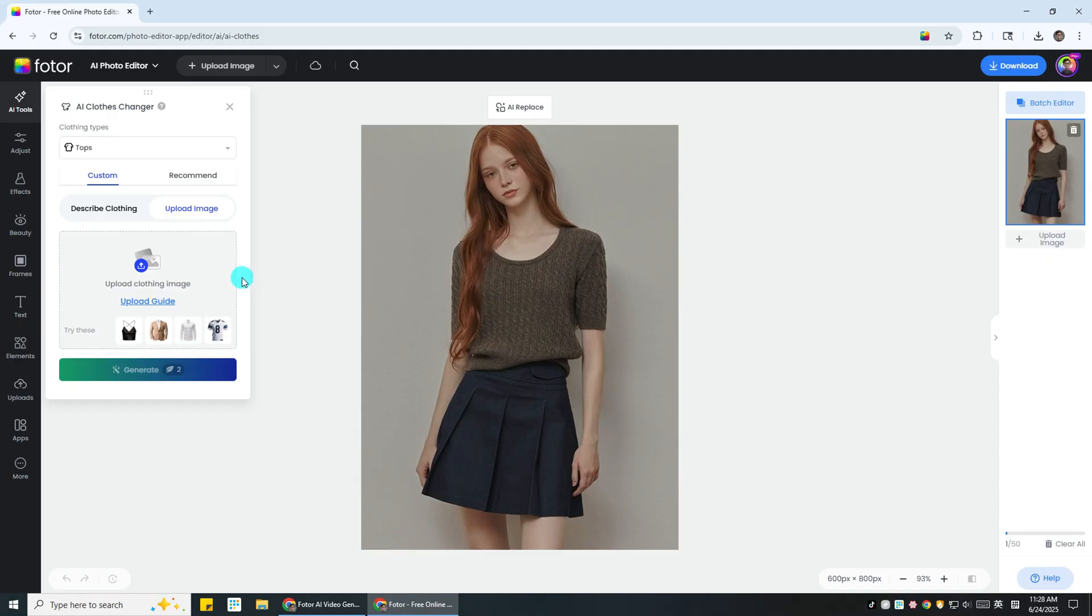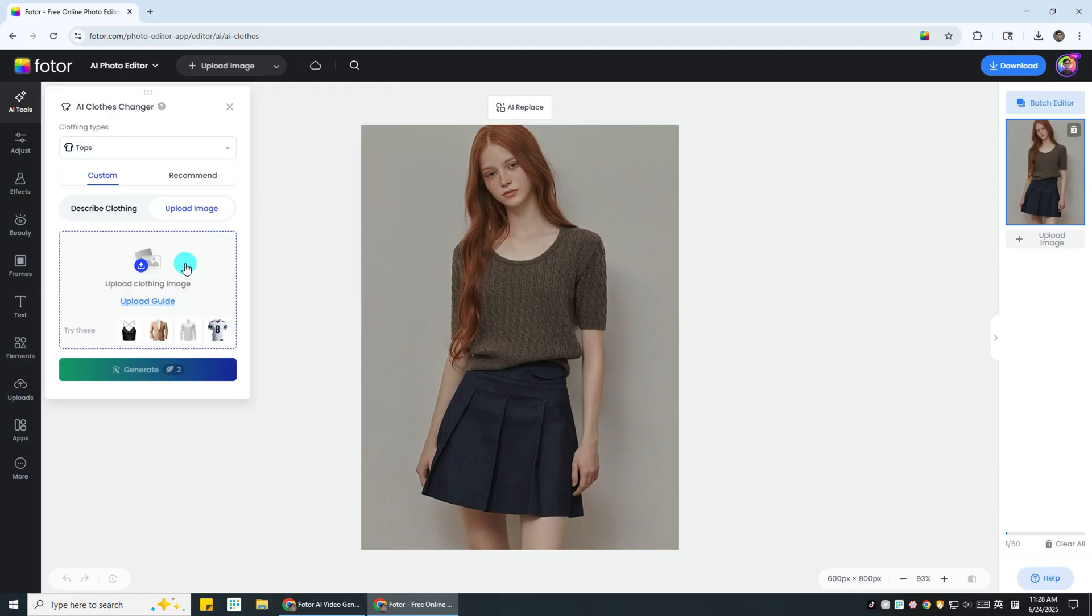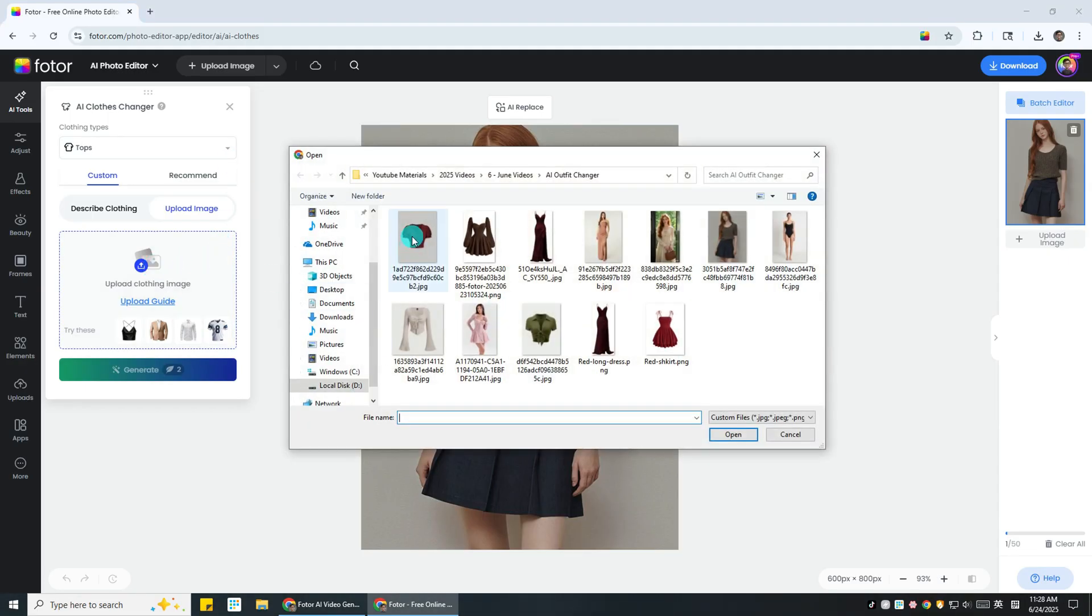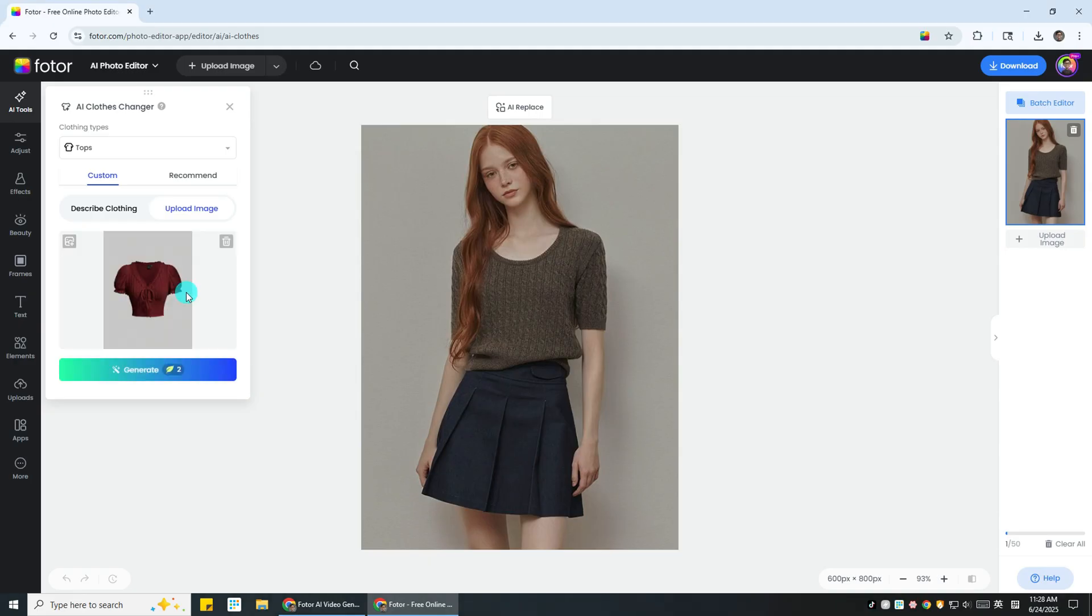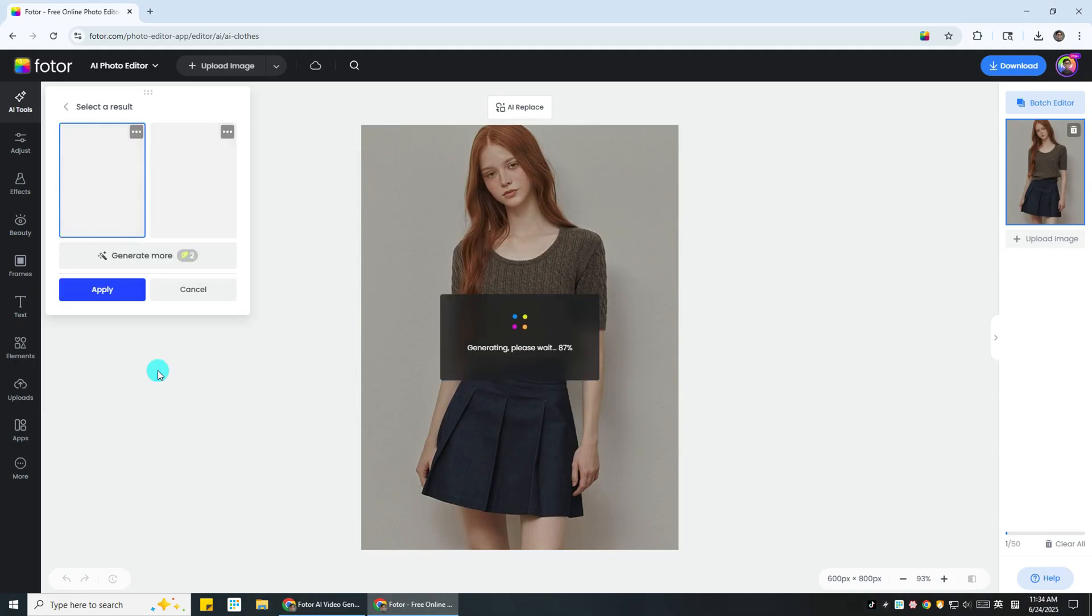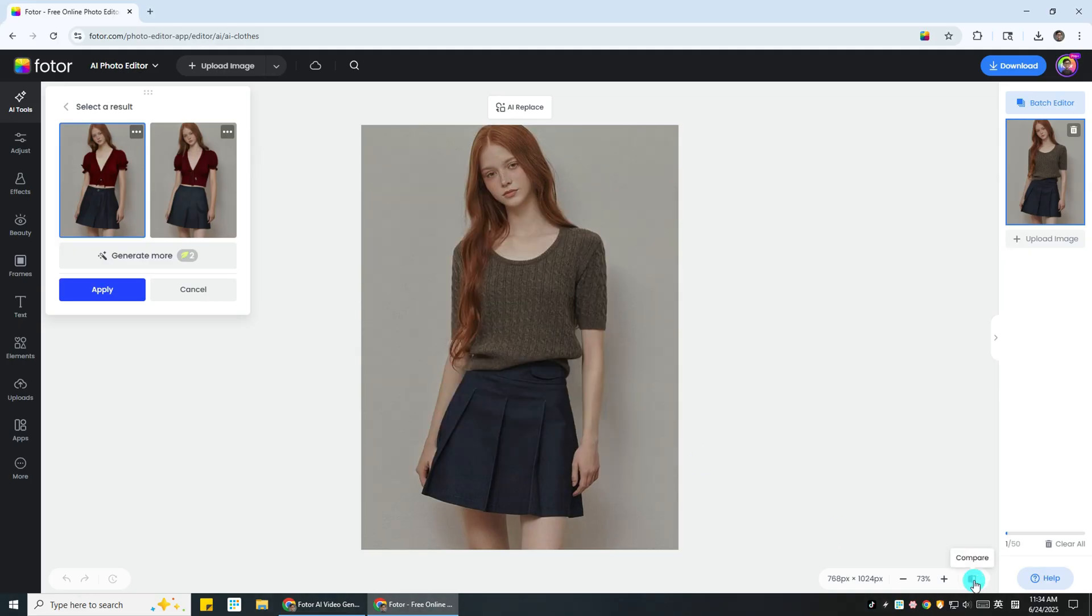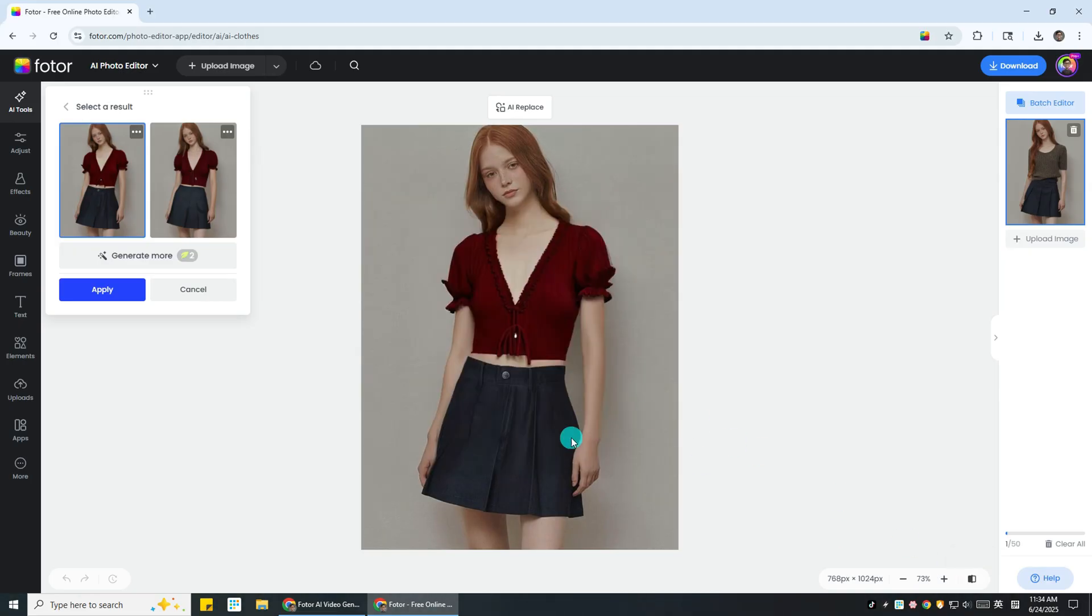But before uploading, you need to choose the clothing type. This ensures a more stable result. For example, I chose tops here, so I need to upload an image of a top. Then, hit the generate button and you'll get the results in seconds. You can see the before and after. You can also click on each result to see which one looks better.